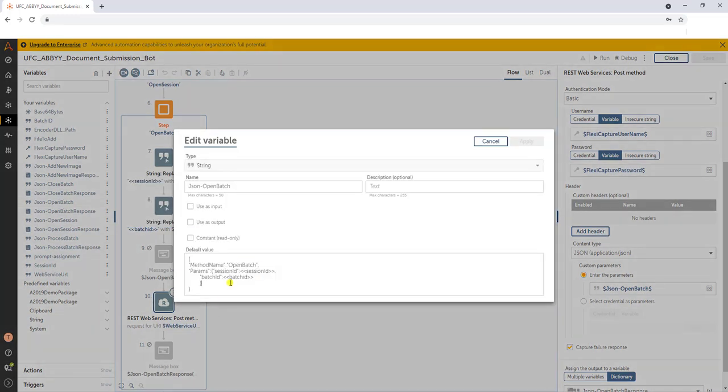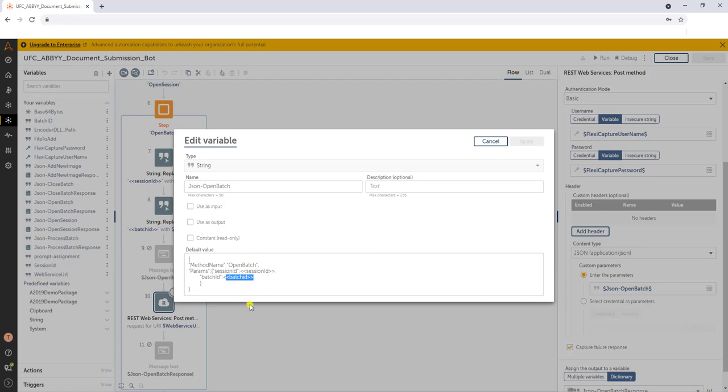Now a couple of interesting parts of this JSON that you'll see is there's a session ID and a batch ID. Once again, these are other values that have been provided either by other steps or by other variables. And so we need to populate those values in our automation anywhere workflow.